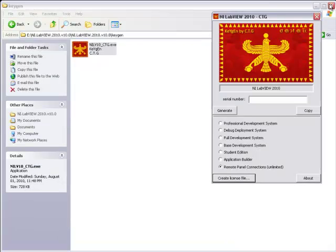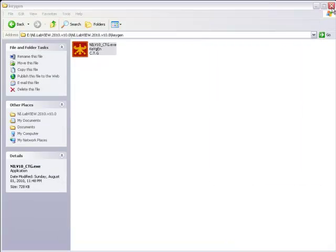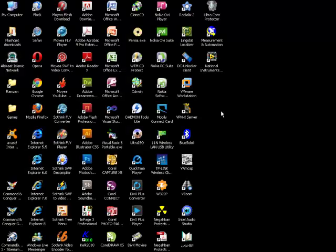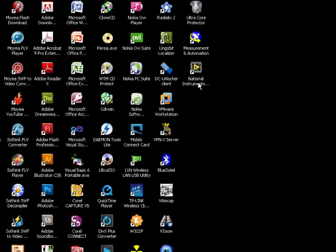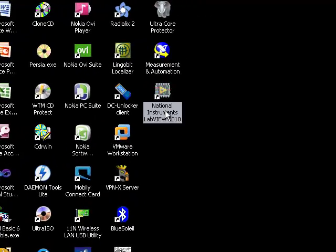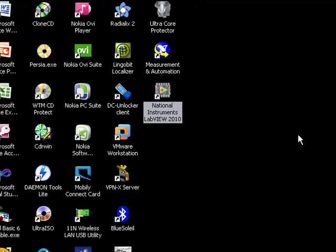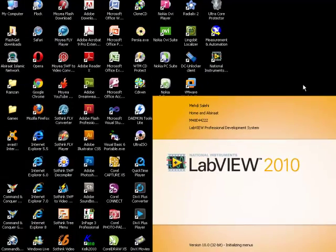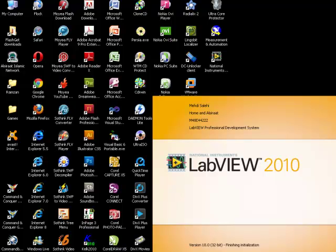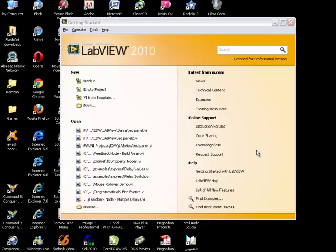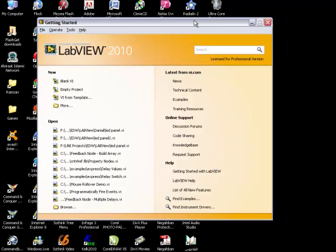Here we finished activating LabVIEW. We will close all the windows and just start. National Instruments, LabVIEW 2010. I have a shortcut on my desktop. Now we are going to get started.